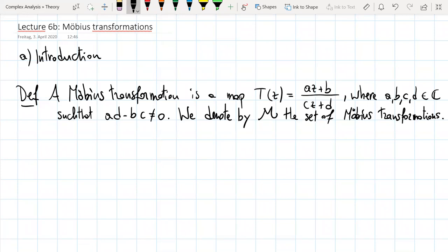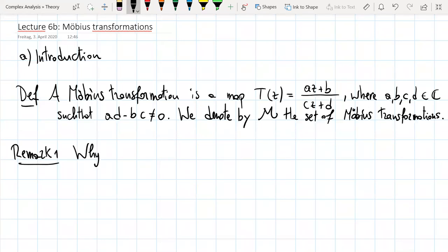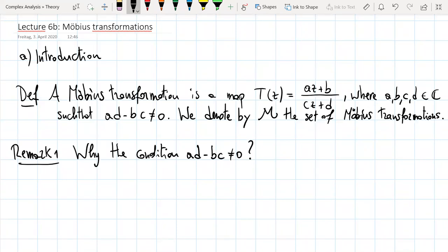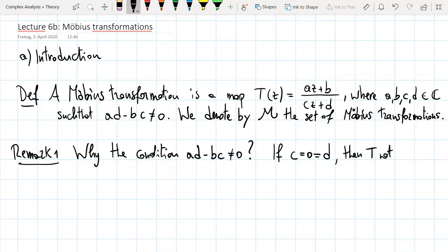Before finding the domain of definition of this map T, let me make two brief remarks. The first remark is about the condition ad minus bc different from zero. Why this condition? Let's see what happens when this condition fails. If c equals zero and d equals zero, this violates the condition, and then the map T is not even well defined because the denominator is always zero.